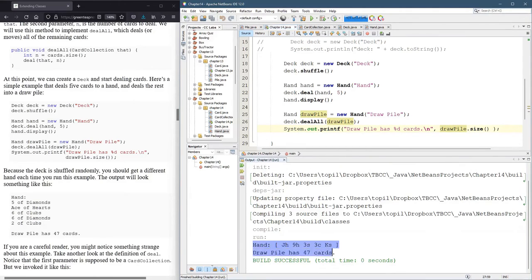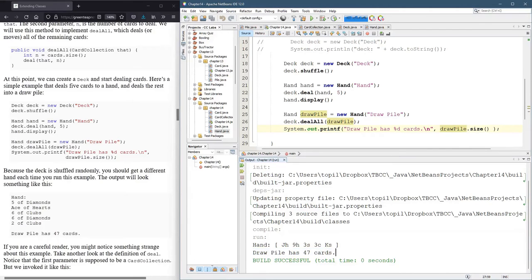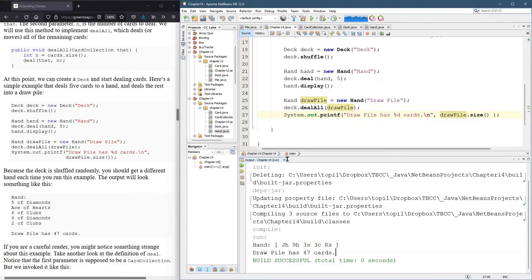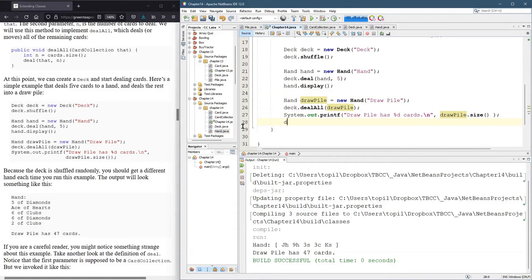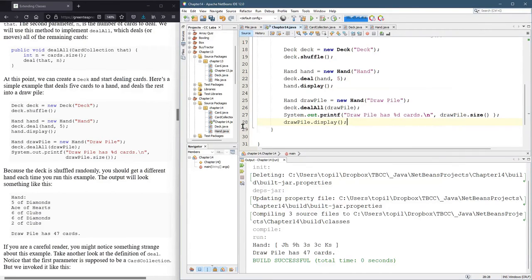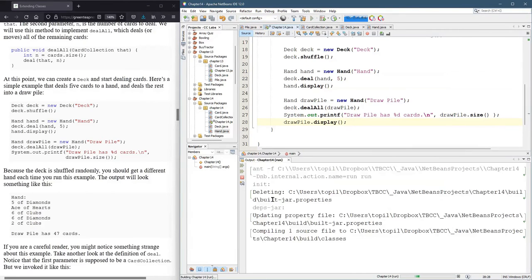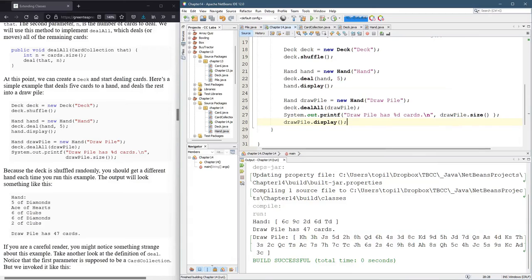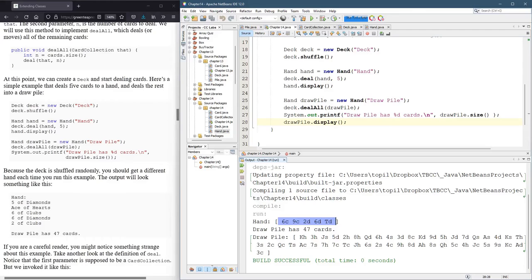So we got five in the hand. And the drawpile has 47 cards. I could print out the drawpile. That would be a reasonable thing to do. Drawpile.display. And I should be able to tell those five cards are missing. I'm going to just assume that they are and move on.